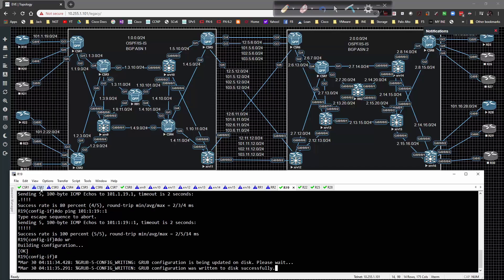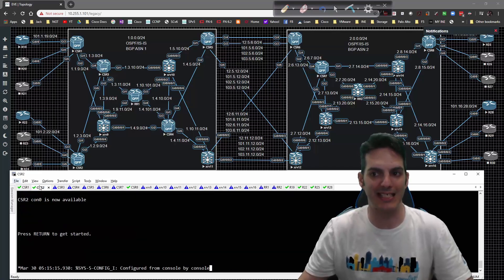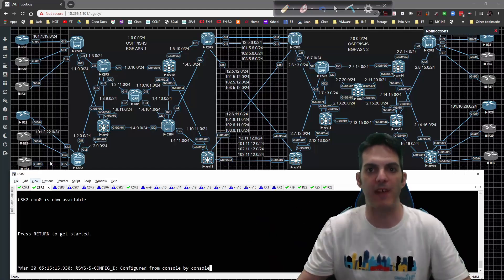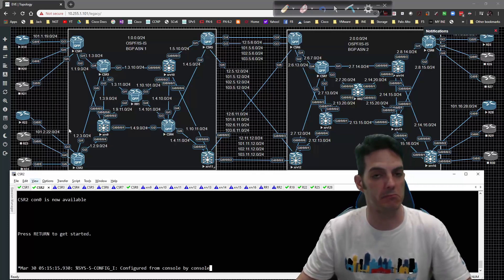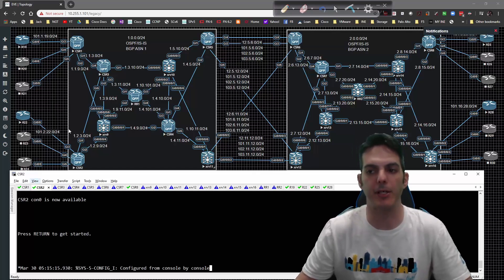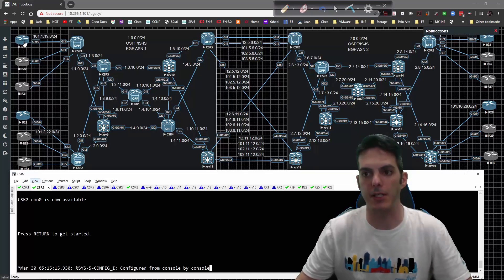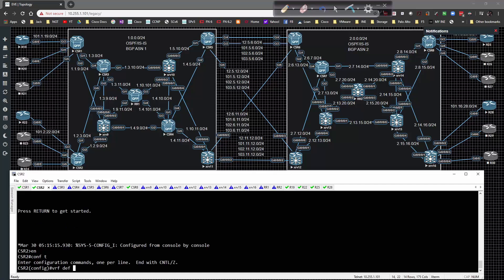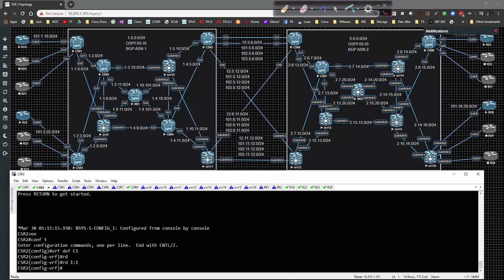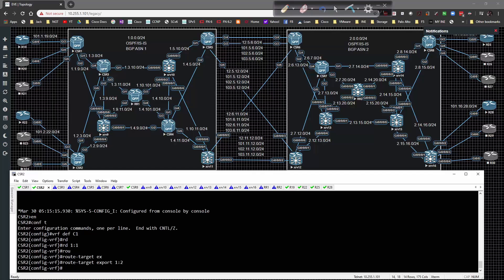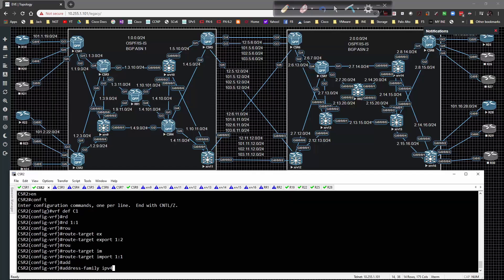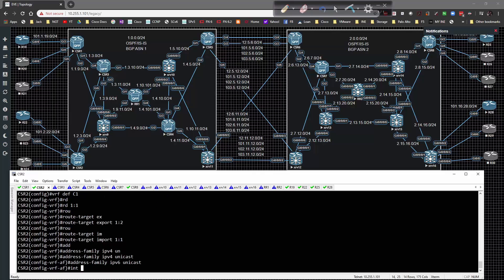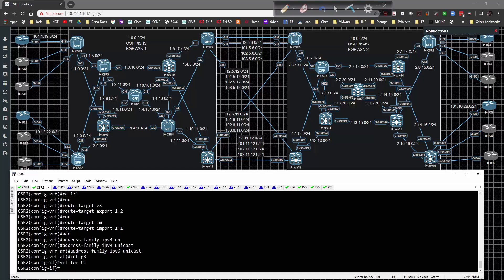On CSR2 we're going to do the exact same thing. One might ask whether you could just redistribute connected on CSR1 and CSR2 and use a static route on the customer edge side — that is a viable solution, but I'd rather let dynamic routing do the job so I don't have to redistribute connected and static under BGP to reach the CE loopback. VRF definition C1, RD 1:1, route target export 1:2, route target import 1:1.